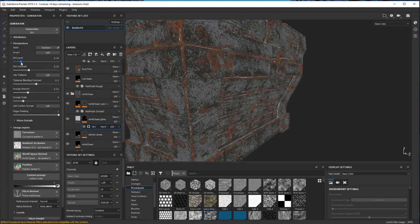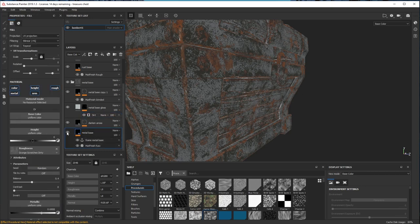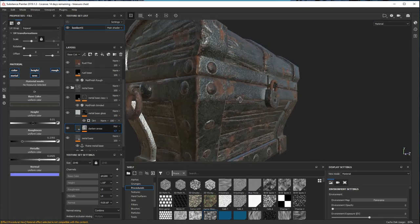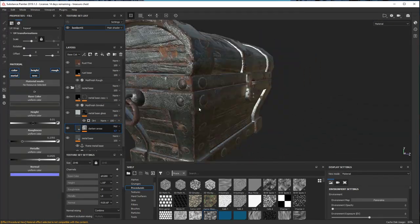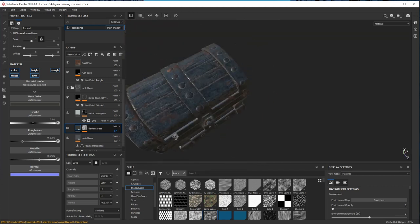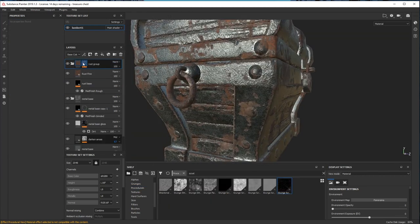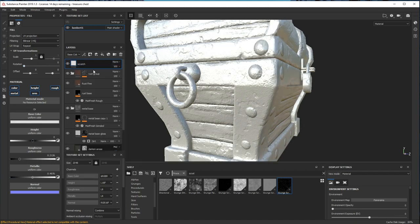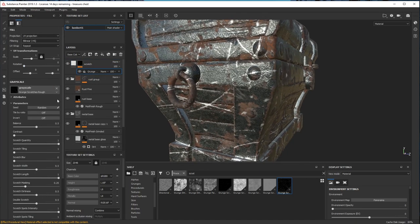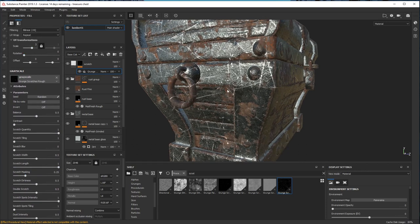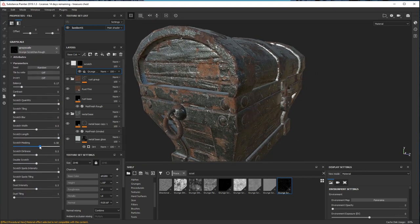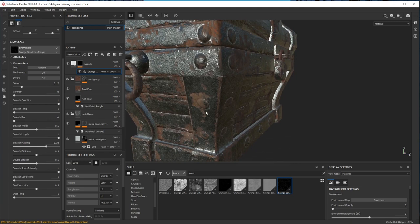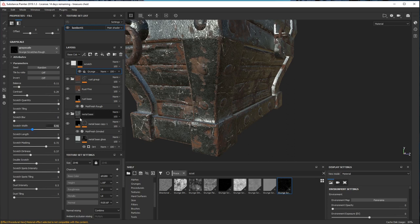Playing around with the colors and also the roughness, because I really want to create this contrast between the glossiness of the metal and the roughness of the rust. On top of everything, I just add another layer, which is a scratch. I use one of the scratch procedural maps and just play around with the parameters to make it look more interesting and more detailed.